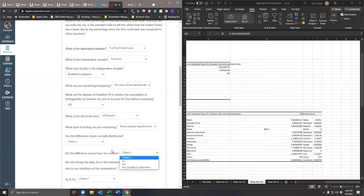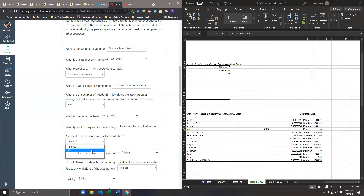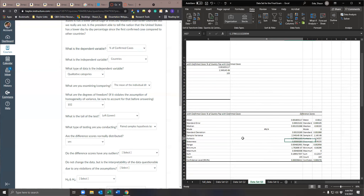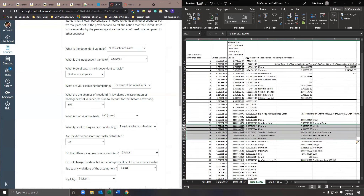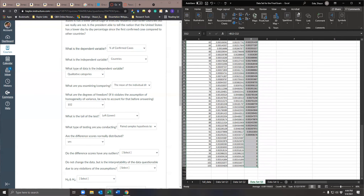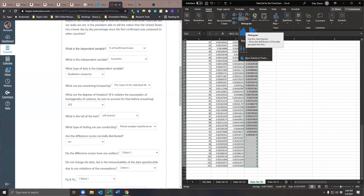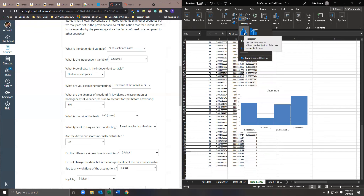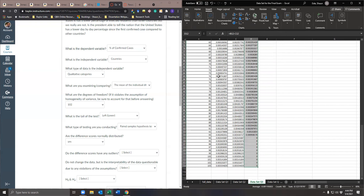Those are the thresholds I care about. Is this data normally distributed? Yes — kurtosis is less than three, skewness is less than one. You can also do a quick box plot insert to visualize. It's not perfectly normal data, but it's good enough for us to continue.